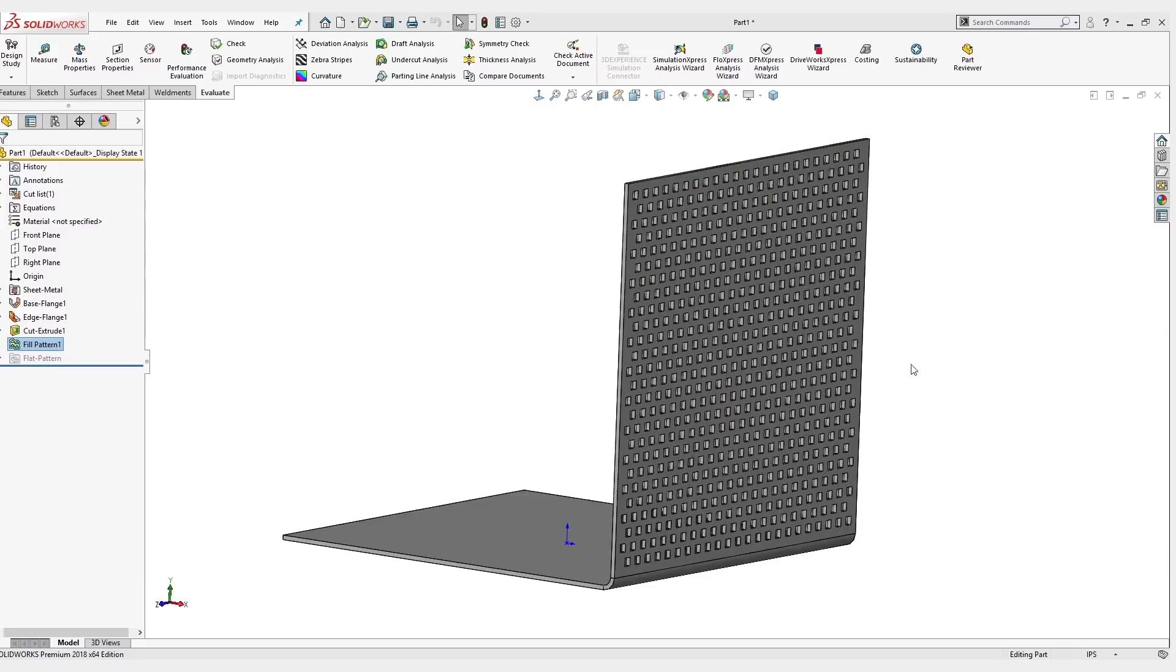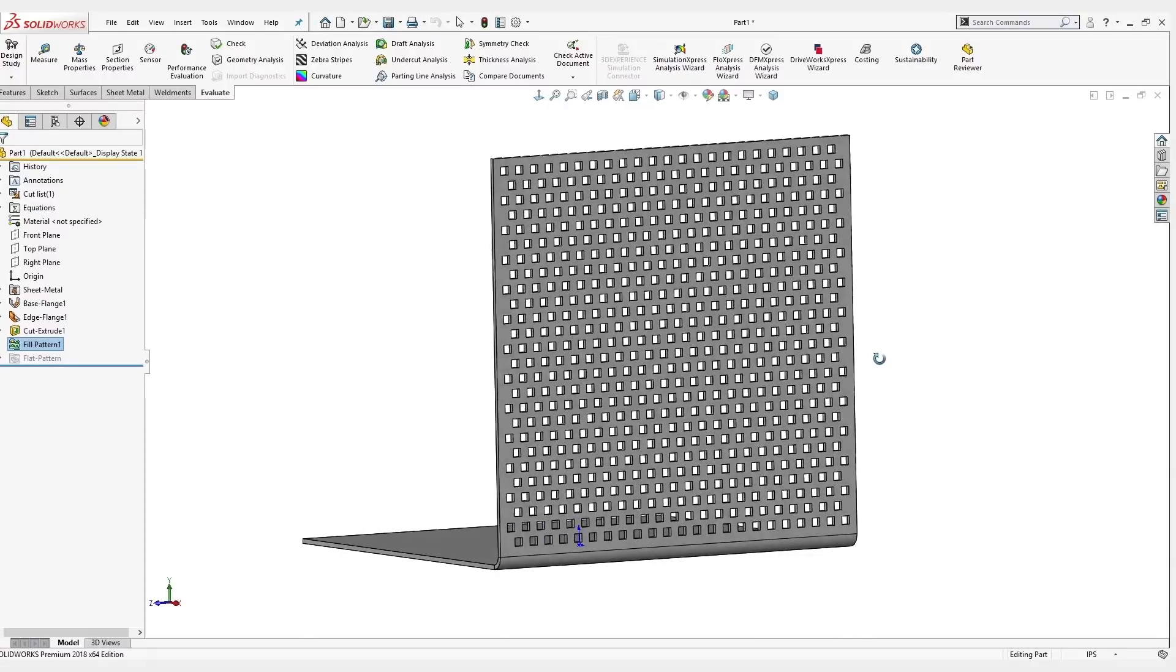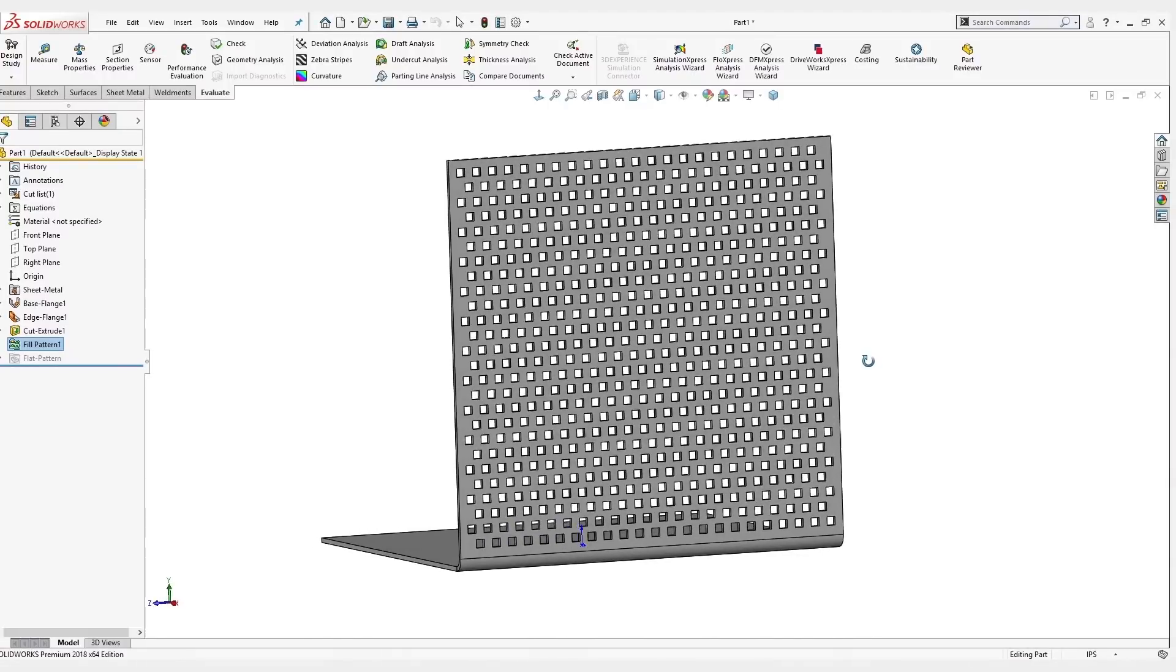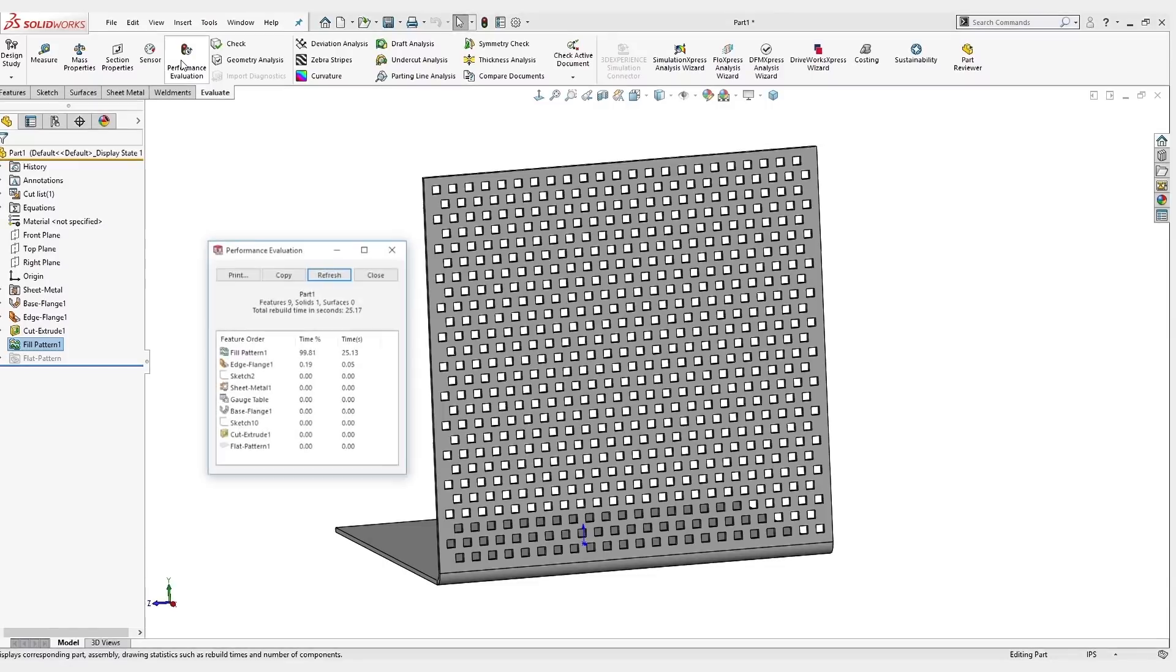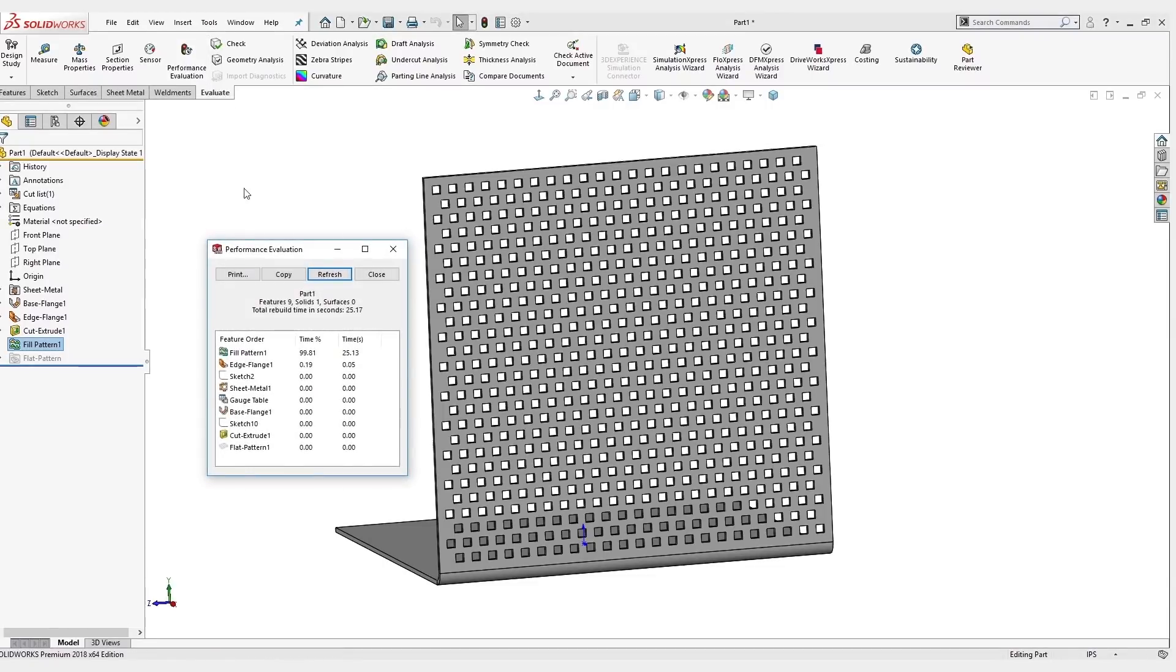Right now I have just a simple sheet metal part with some perforated holes. There's about 500 of these holes, and we're going to look at what the rebuild time on this is. It looks like it's about 25.17 seconds.